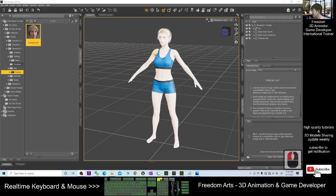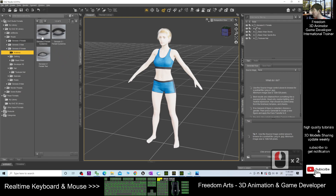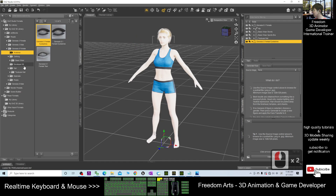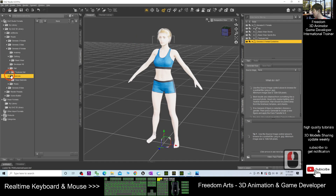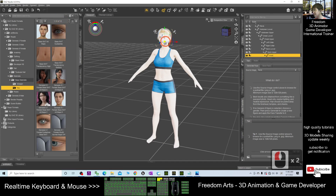Next, you have to go to the anatomy of the Genesis 8 female and then go and apply the Genesis 8 female eyelashes. Apply the material of the eye rays. Click the head first, then double click the base material eyelashes. Double click to apply it.